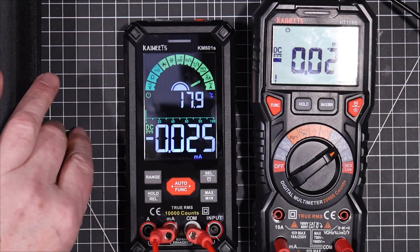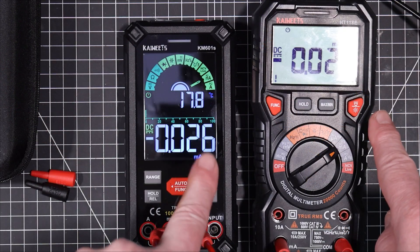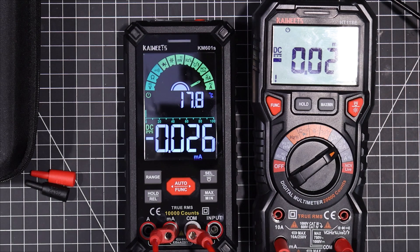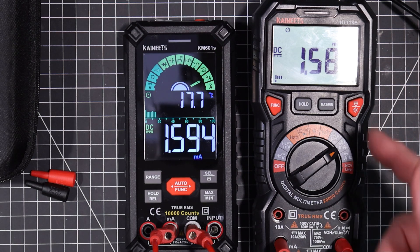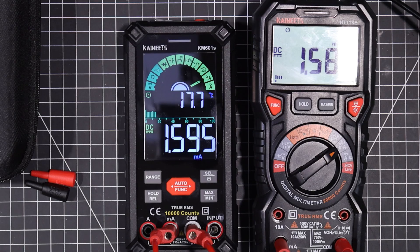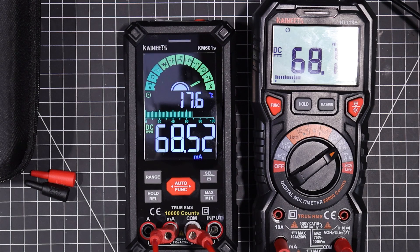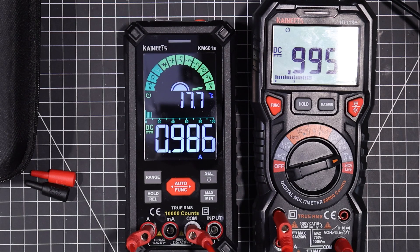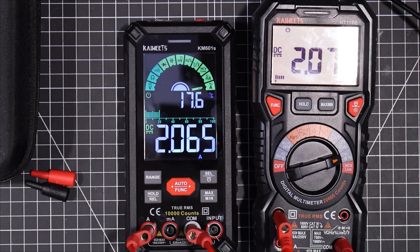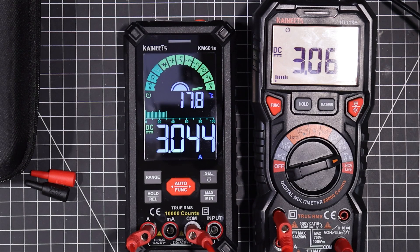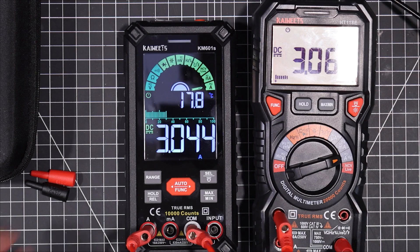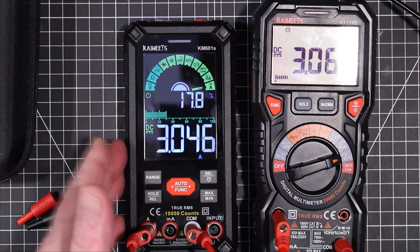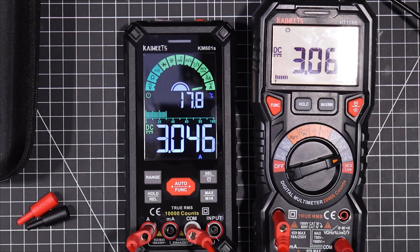Okay, we've got some DC current going on here. 0.026 milliamps, 0.026 milliamps. 1.59, 1.58 there. That's good. 68 milliamps. 533 versus 531. Got possibly one amp there. Bring it up to three amps. Yeah, they're fine. Everything's working fine. They're very, very close agreement. I can find nothing wrong with the accuracy on this. It's plenty good.